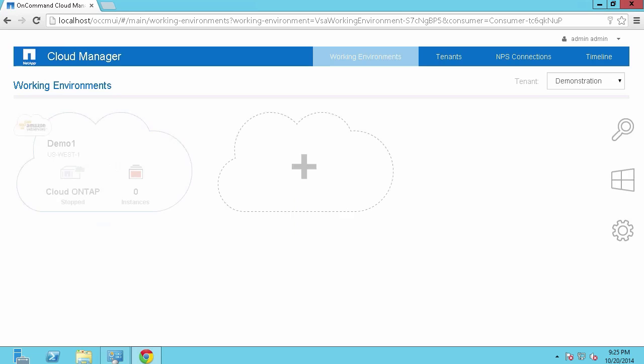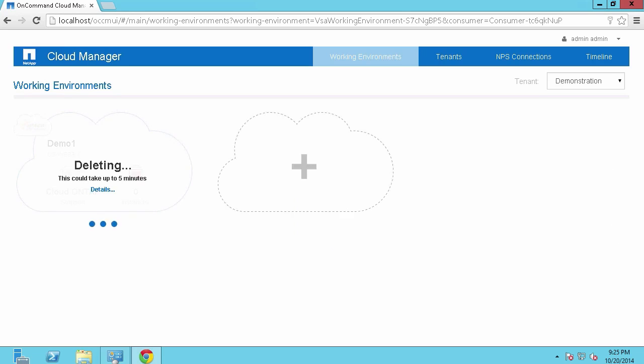Now this will go through and clean up all of the resources that have been assigned to this Cloud ONTAP system. That will be cleaning up any of the network interfaces. It'll be cleaning up any of the EBS disk. It will also go ahead and terminate that instance and will no longer be charged for those Amazon resources.